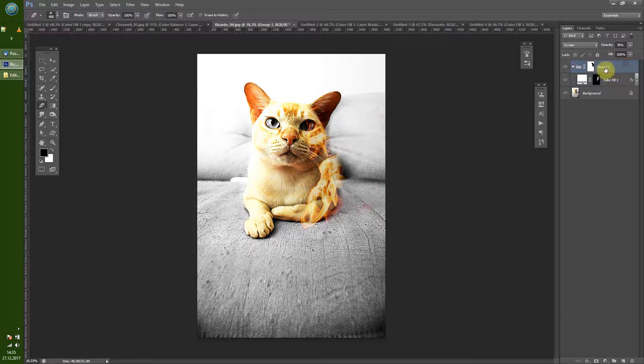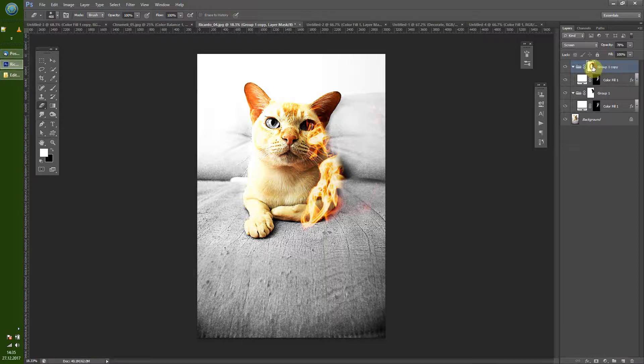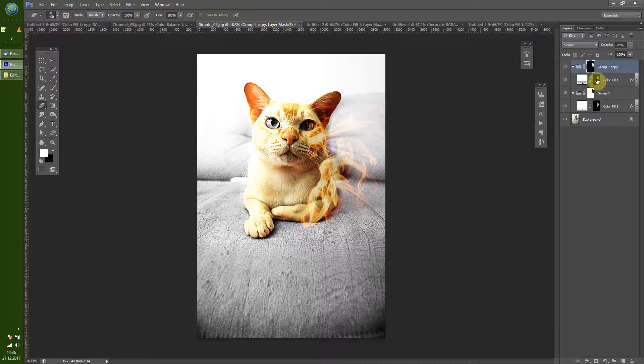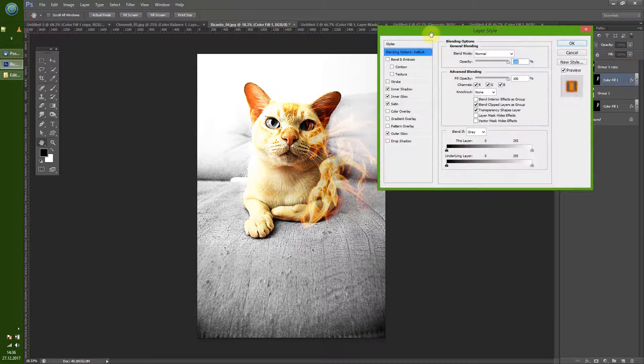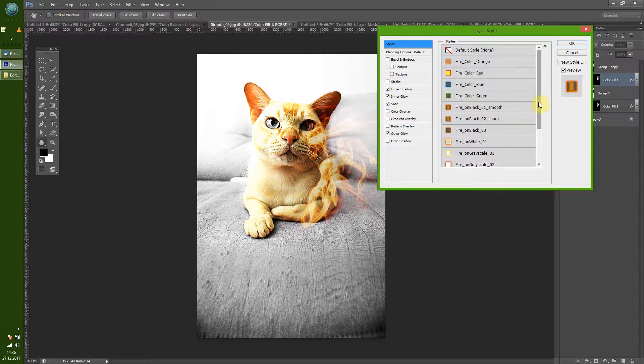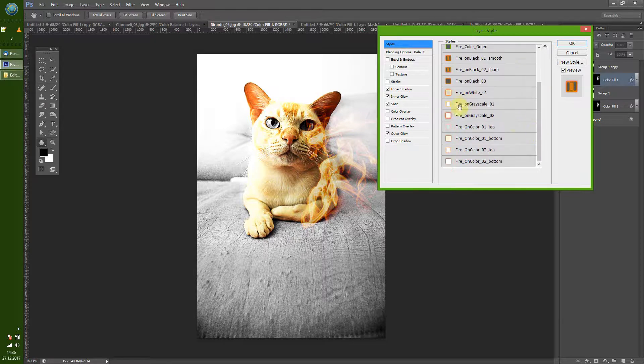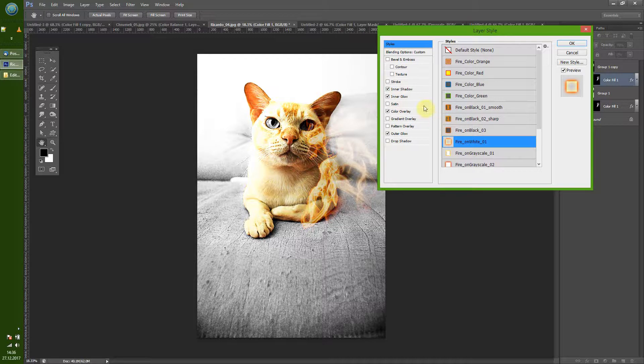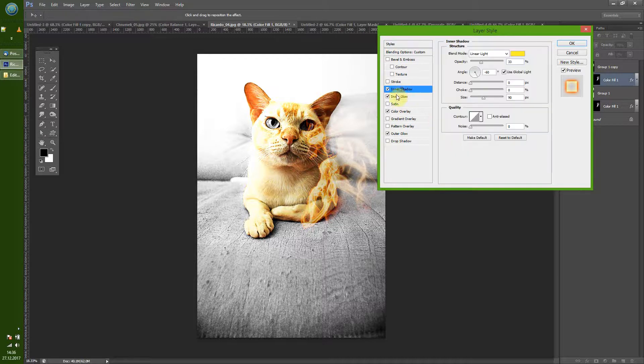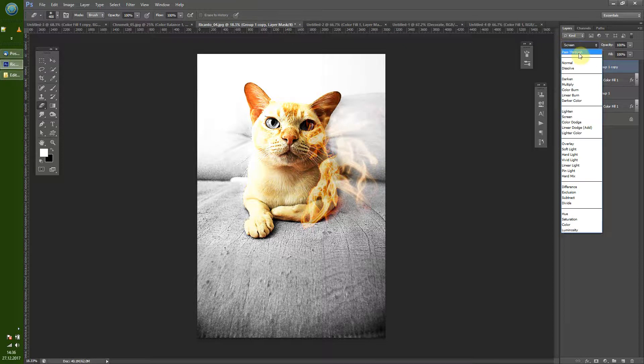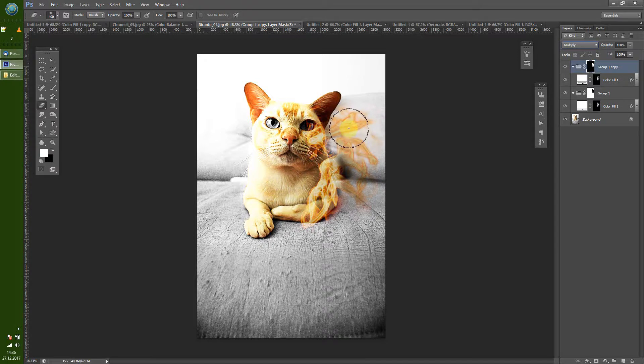Then you can duplicate this whole group, invert this layer mask. Then what you want to do here is you want to change the layer styles - all the layer styles are included in the packages that you find down in the description. And let's take for example this fire on white. Okay good.